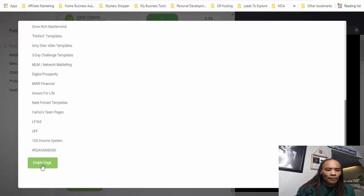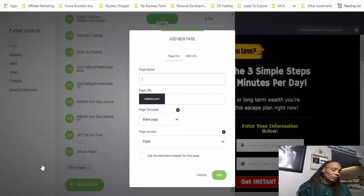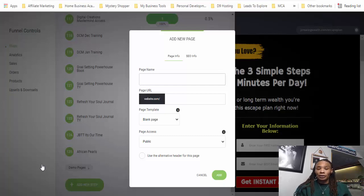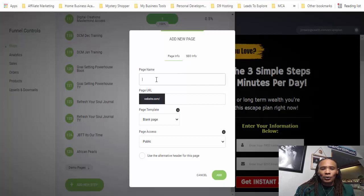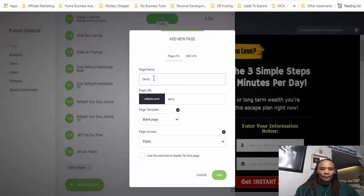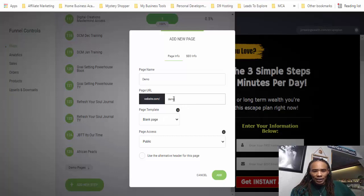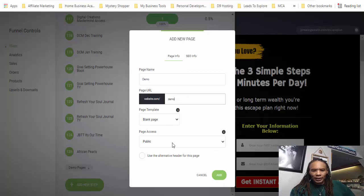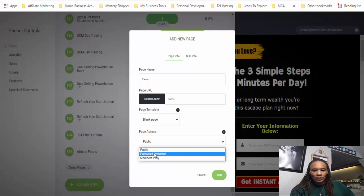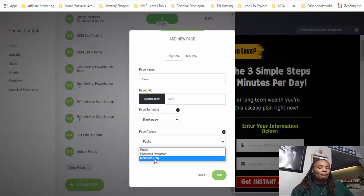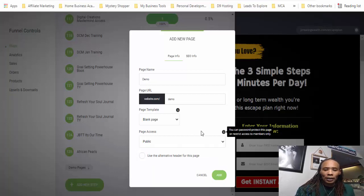We're going to be starting with an empty page because sometimes people like to create the pages themselves. And what better way for you to learn how to use this system and build pages is to do it yourself and follow along with someone who has done it before. So when you add a new step, it's going to bring up this box. We're going to name this page — we're just going to call it 'demo.' You can change this page URL if you want to; I'm just going to leave it as demo. This is the page template we're using — blank page — and we're giving public access. You can also password protect it or allow access for members inside your membership group only.